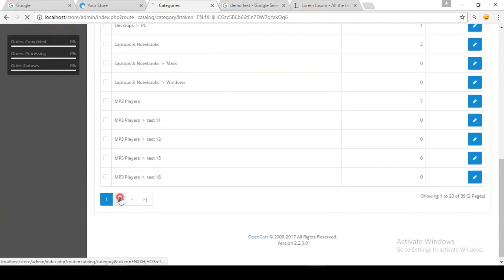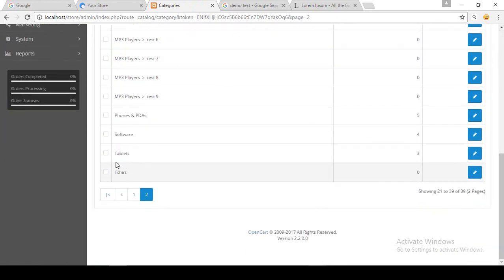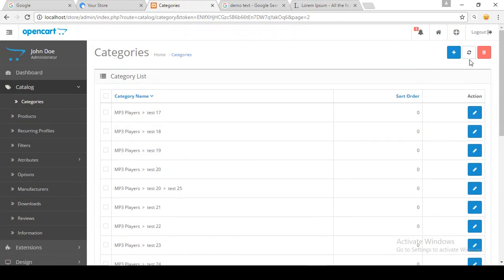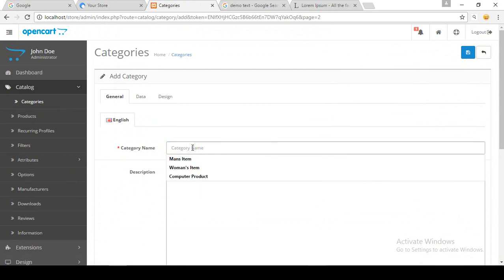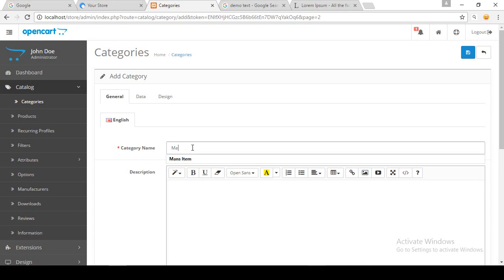For now I am setting Status to enabled and saving. You can see we have already created a category — in the list there is now a T-Shirt category. Now we need to create a subcategory. Creating a subcategory is the same process, so I will add a subcategory named 'Man's T-Shirt'.